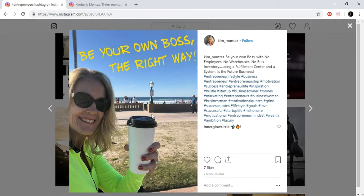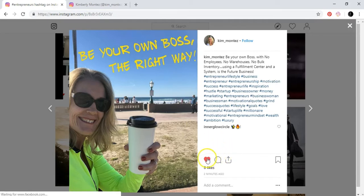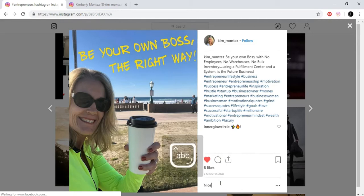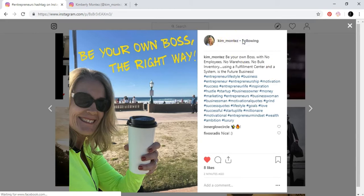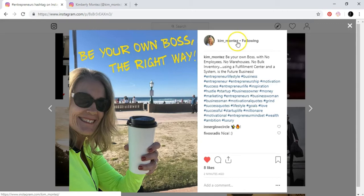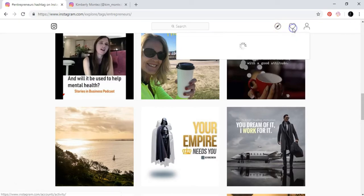So what you want to do is basically double tap, so you like that post, and then add a specific comment. You can say 'nice,' like I did over here. Good. And also follow that person. Now I'm doing it from my laptop, but you can do it also from your phone.